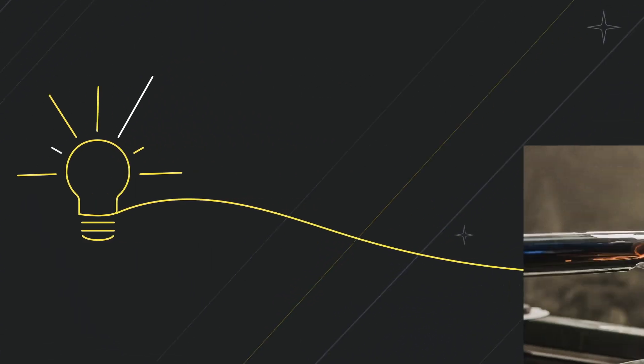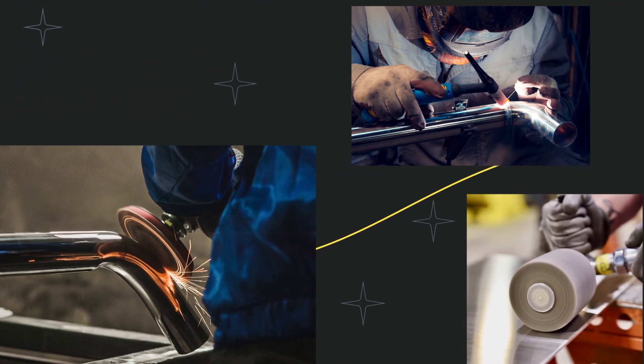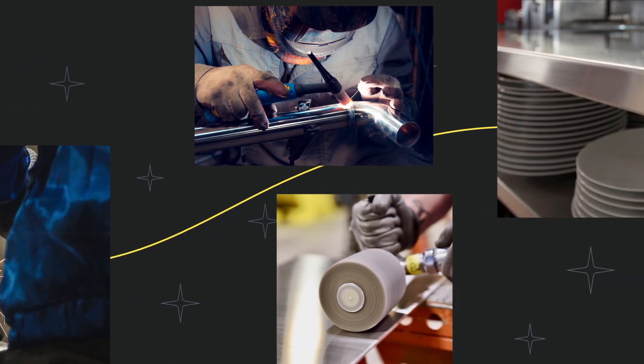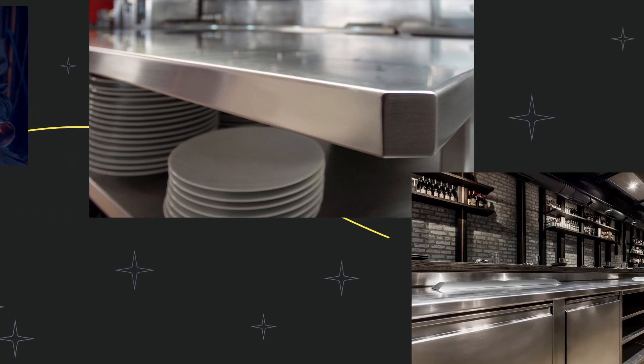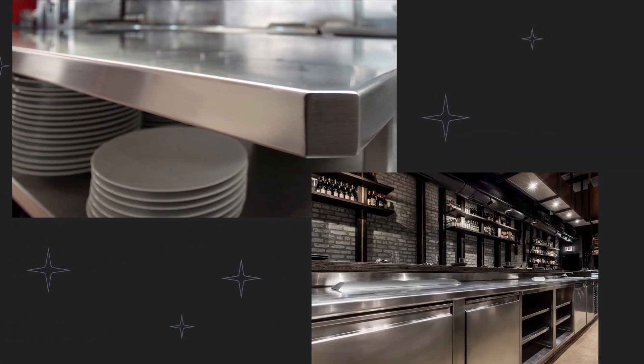To create stainless steel products that are robust, durable, without compromising on elegance and refinement.